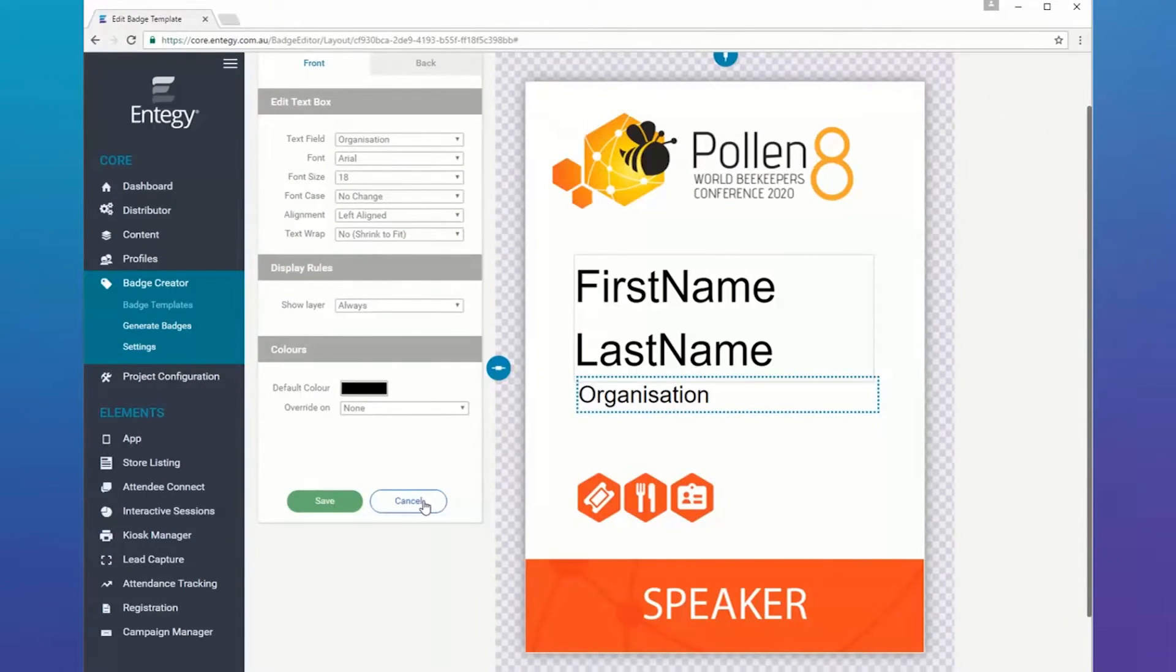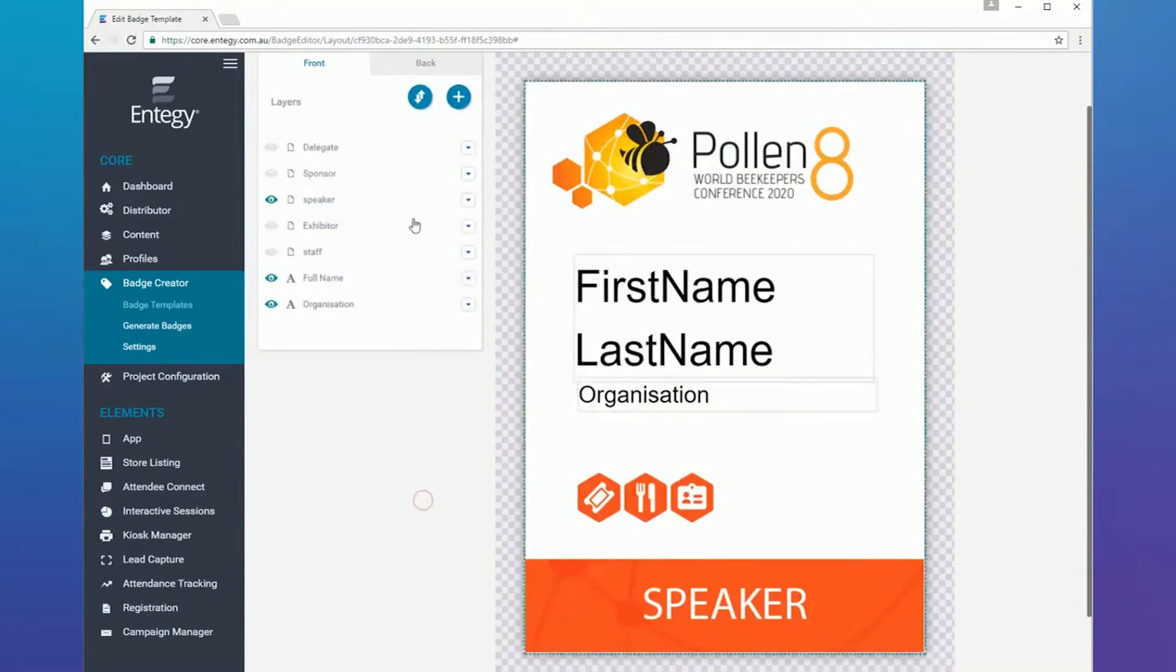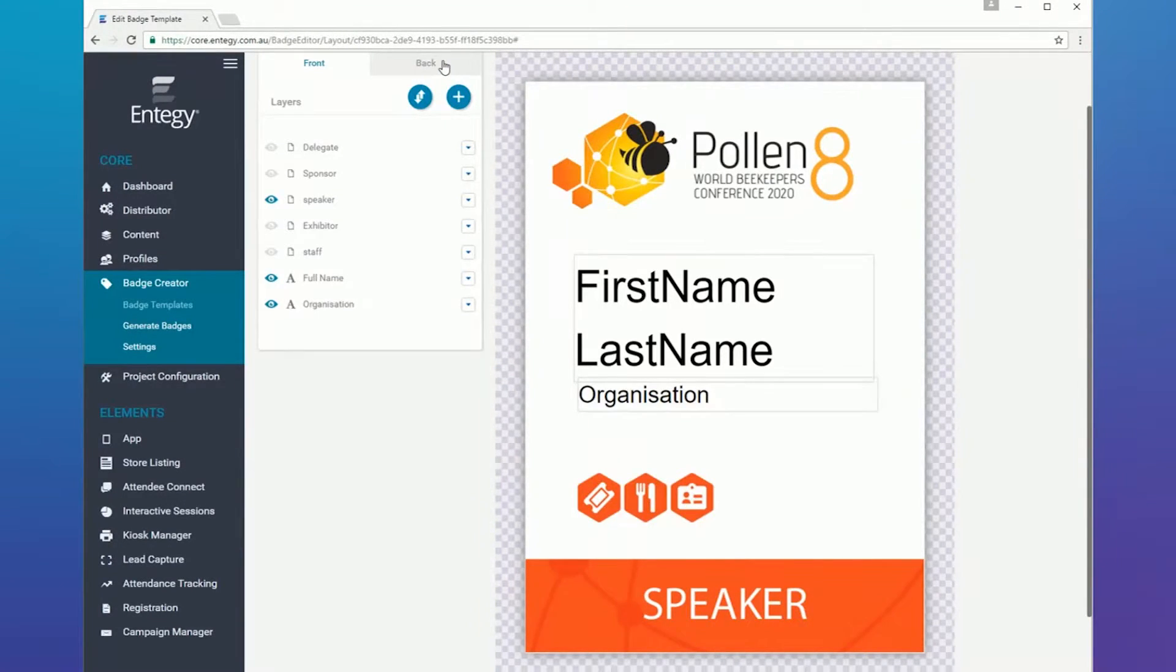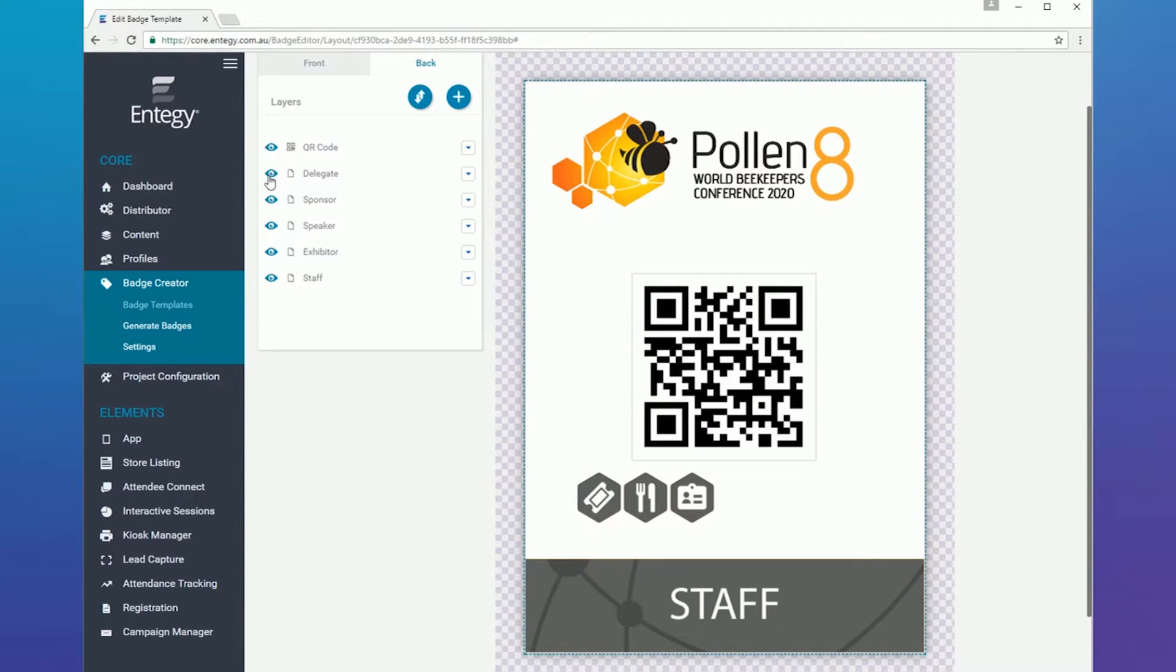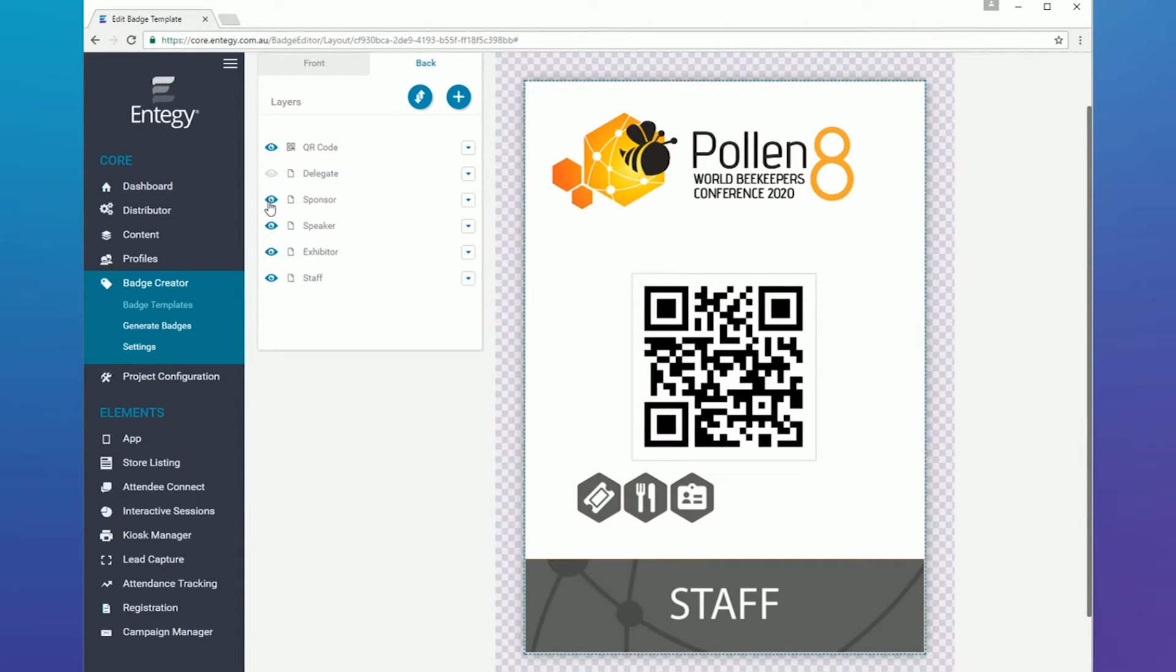For double-sided badges, the same layers can be applied to the reverse of the template. The reverse in this example template includes a QR code.